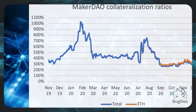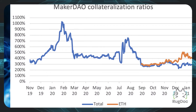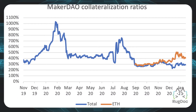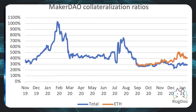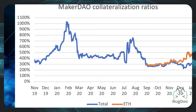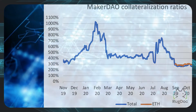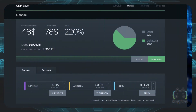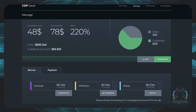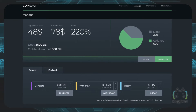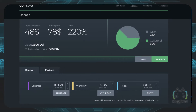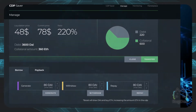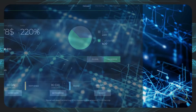In a situation where the Ethereum locked is affected by volatility and drops below 150% of the collateralization ratio, it is automatically liquidated. To prevent this, it is advised that the moment a user observes the value of their Ethereum drop significantly, it's important to deposit more Ethereum into the system to prevent liquidation.